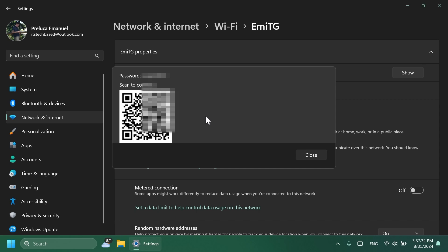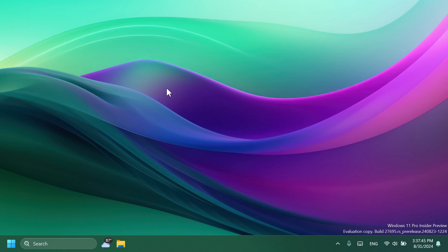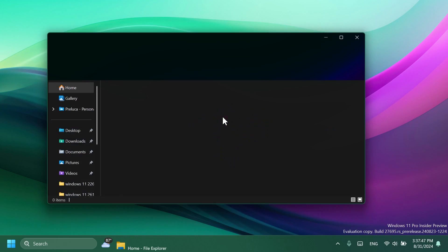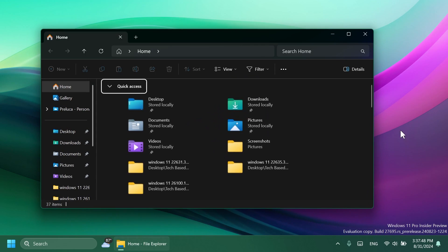We also have a few fixes in this build. For example, related to the File Explorer, Microsoft has fixed an issue where when pressing Win+E, a screen reader might unexpectedly say 'pane had focus' or focus may not be set within File Explorer at all. They fixed an issue which was causing Ctrl+F to sometimes not start a search in File Explorer.